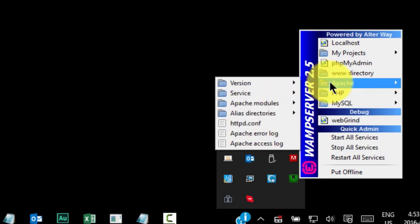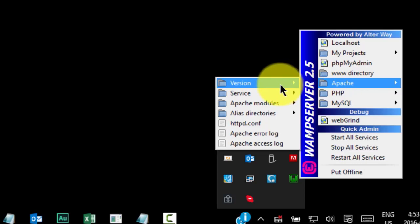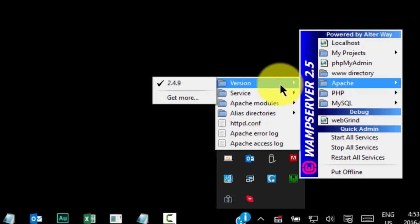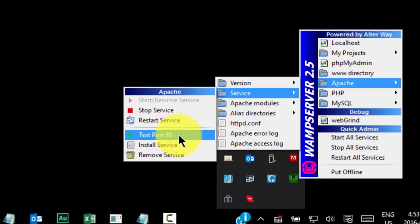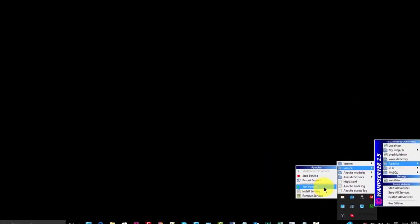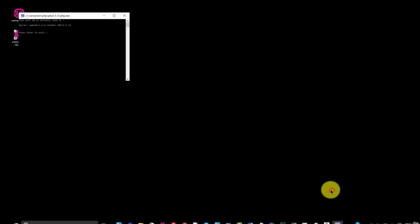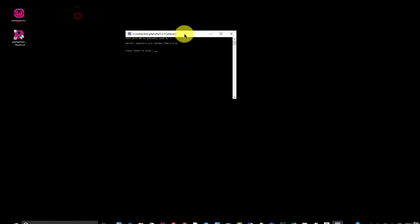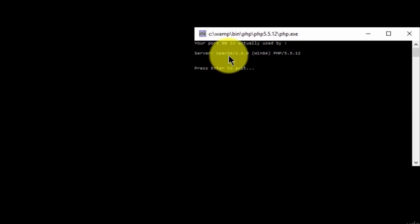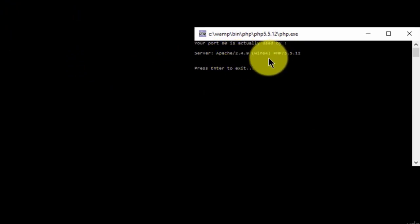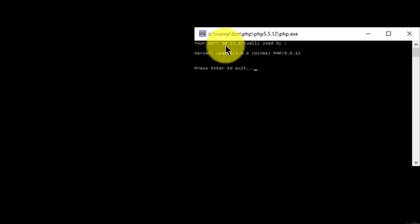Next we have the Apache menu. In this menu, we can check the Apache version. We can stop, restart, or remove the service. You can also test port 80 to make sure it's used by Apache. To do so, just click on the test port 80 button. And you can see here that server, Apache and PHP are using port 80.